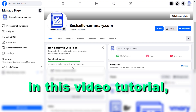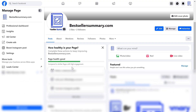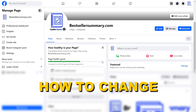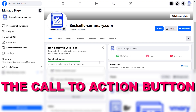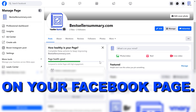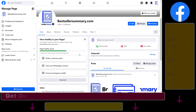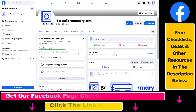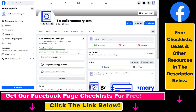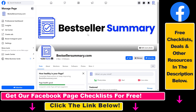Hey everybody, in this video tutorial I'm going to show you how to change the Call to Action button on your Facebook page. As you might know, you can add a Call to Action button to your Facebook page and you have many options, so you might want to change the current Call to Action button you have.